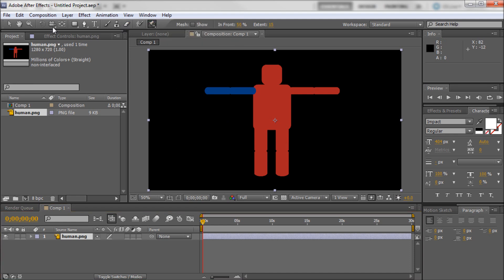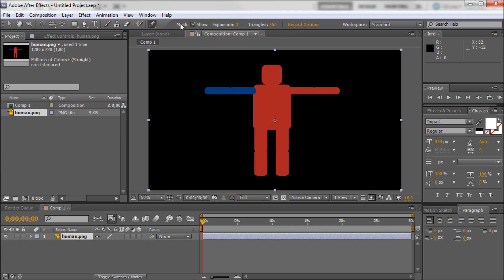So the way that we're going to do that is by going up to the Puppet tool. And so you can see I have my tools up at the top. And the puppet one is the one that looks like a little pin. It'll look just like this. And so click on that tool.